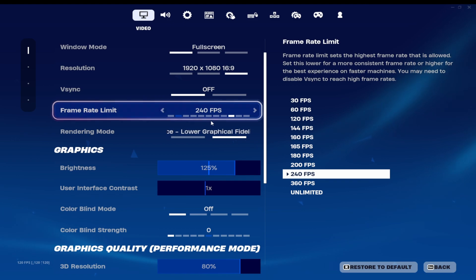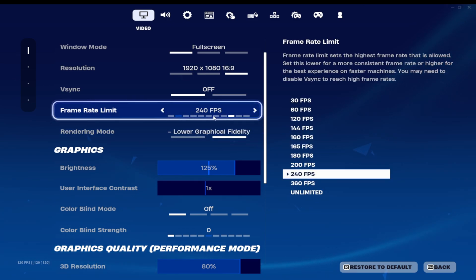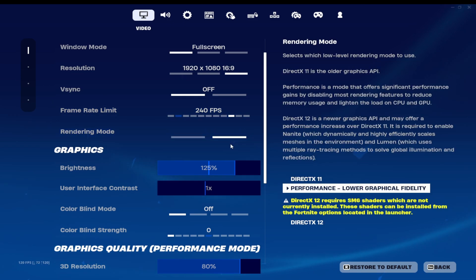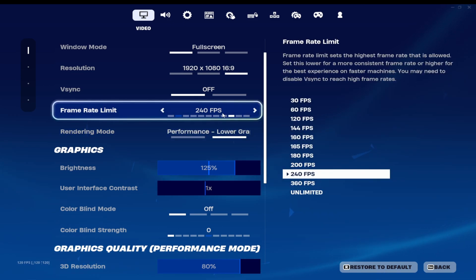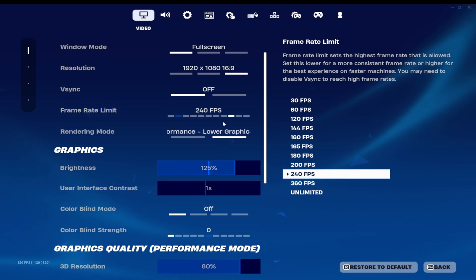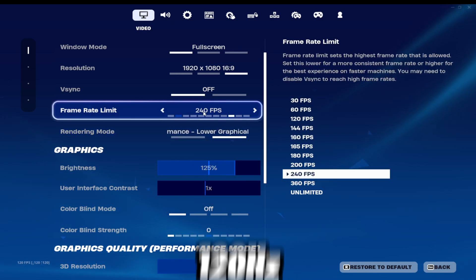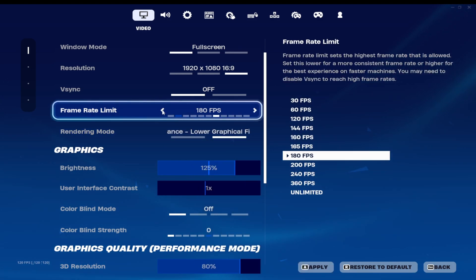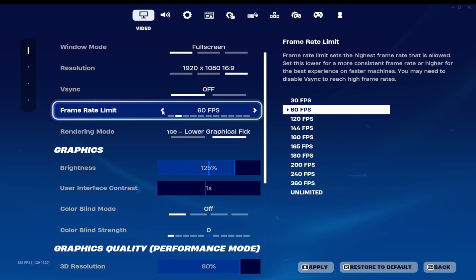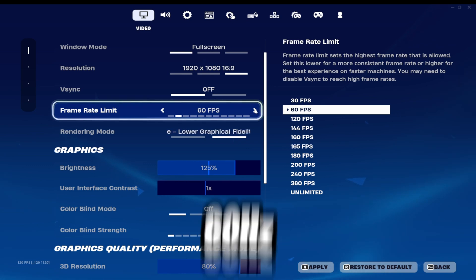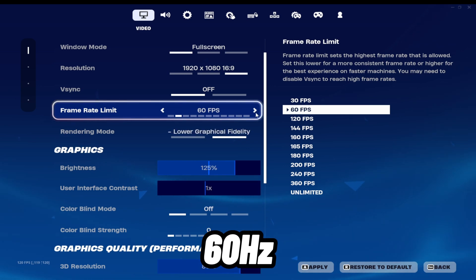And frame limit, don't go under what your monitor's hertz is. So say you have a 120hz monitor, don't go to 60.